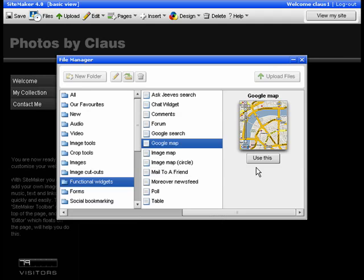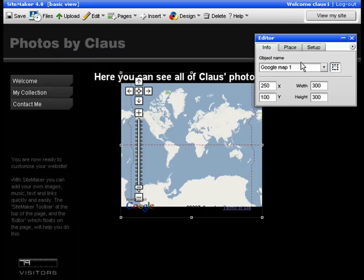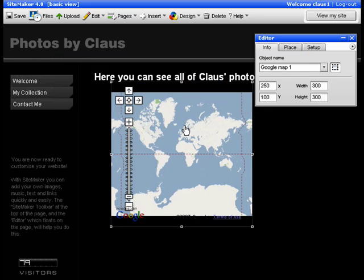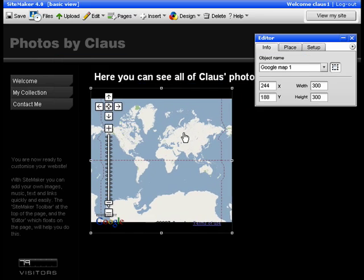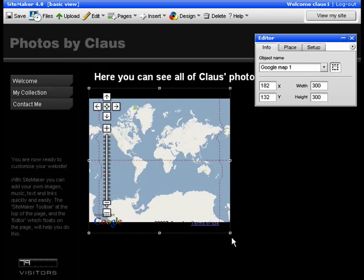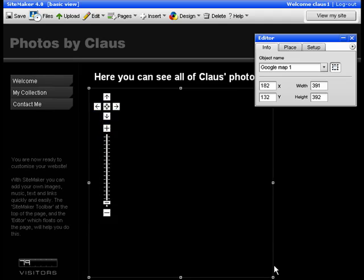Click 'Use this' to put it on your site. And there it is. You can move it around just like you can with anything else on WebEden, as well as resizing it.